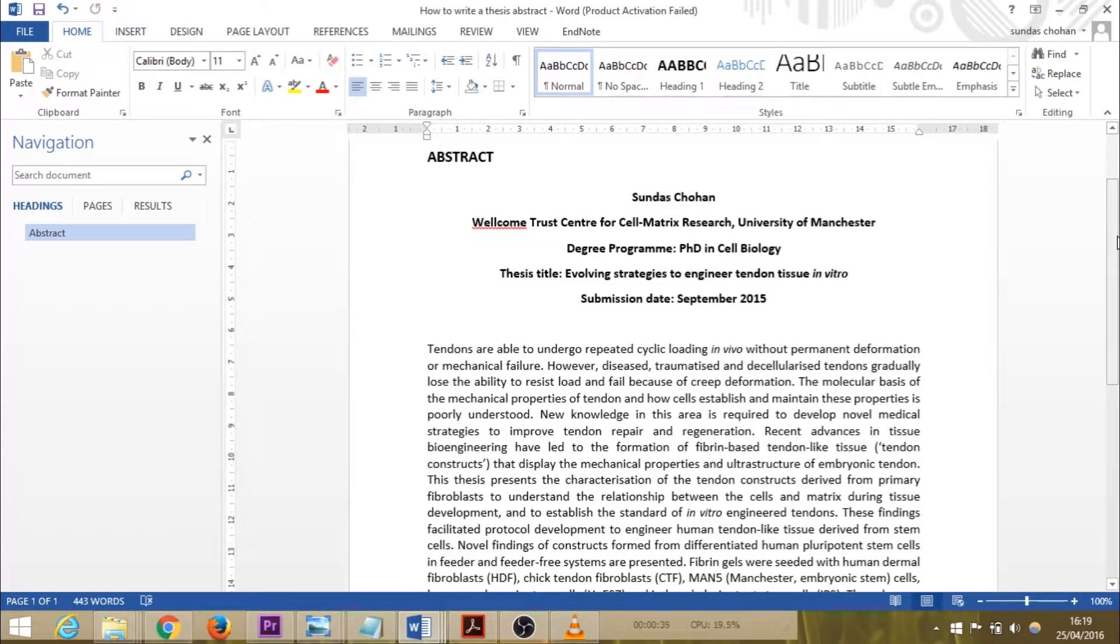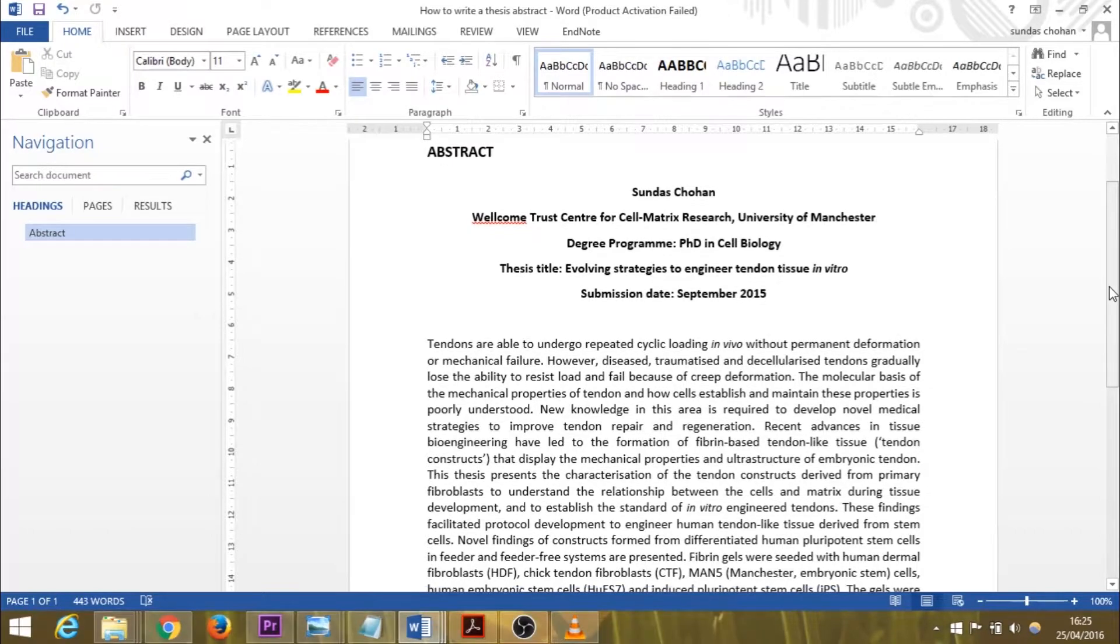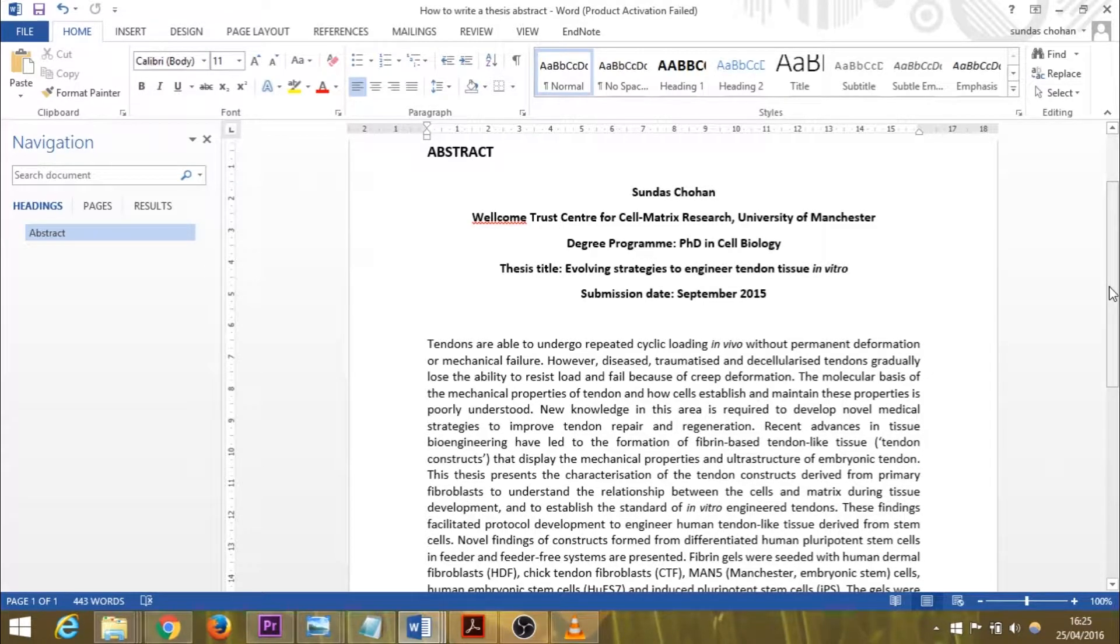This one I wrote for my PhD, but you'll find there's a similar structure to writing any science abstract. Perhaps you're a masters or PhD student or any scientist at any stage in your career looking to write an abstract and searching for some guidelines. I hope this video will help you with that.